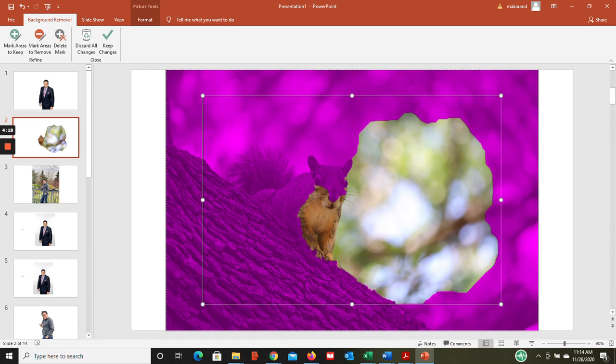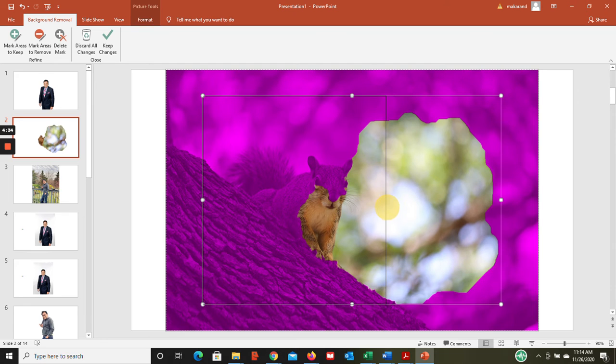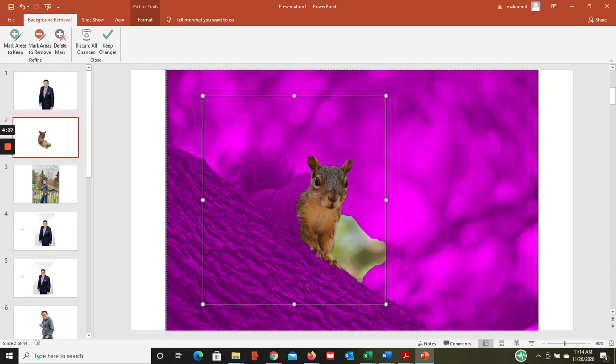Now what PowerPoint has done - it looks like it is sensing that this is the picture that we want to keep, but that is not correct. We have the tail of the squirrel, we have this branch of the tree. So what you can do, basically we are going to follow the same technique. Now we are going to say mark areas to remove.